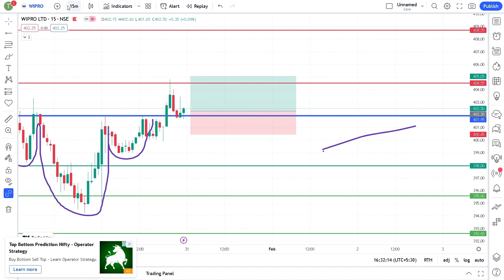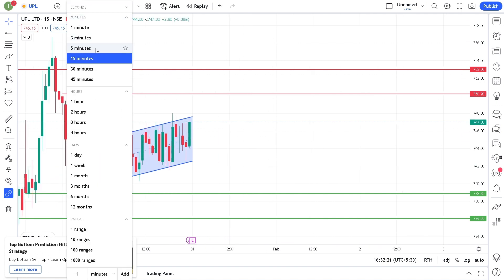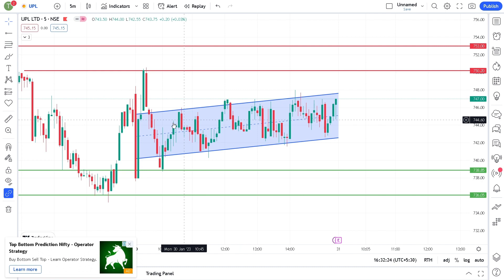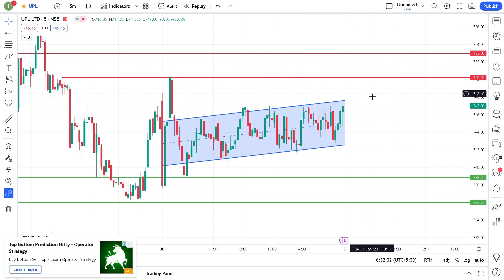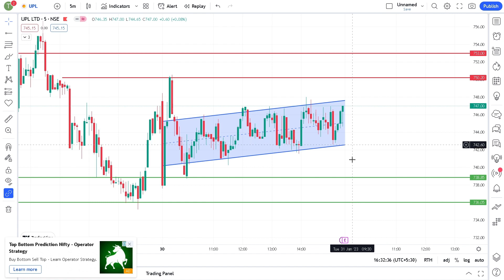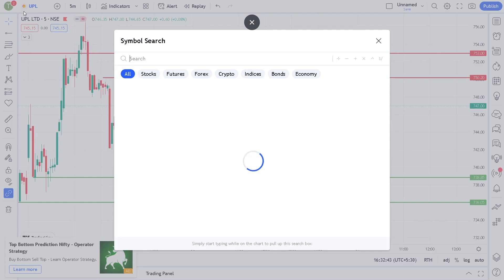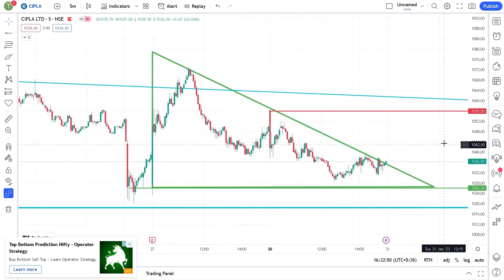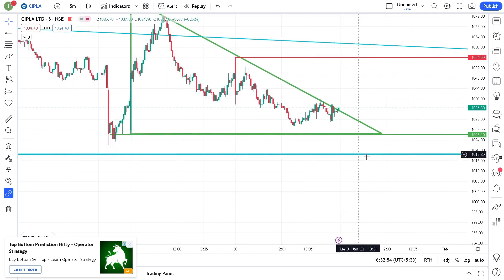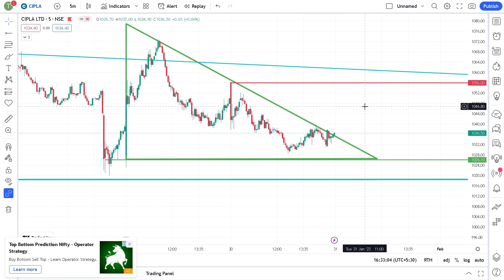The second stock is UPL. In UPL there is a good parallel channel formation — 2-3-2-3-2-3 pattern. When we have an upside breakout, there is a quick target. When we have a downside breakdown, we have targets at 738 and 736 as a quick target.